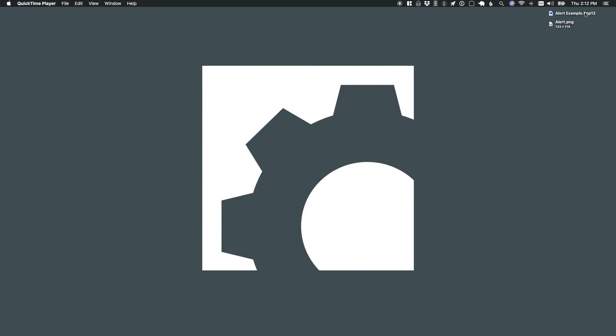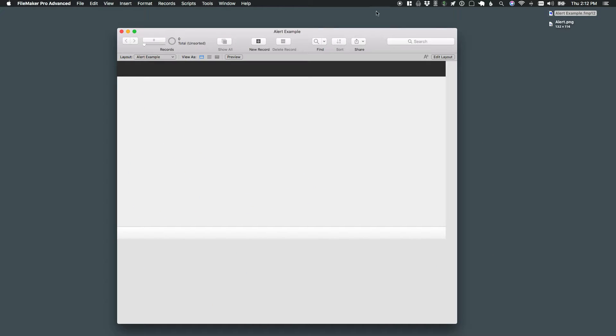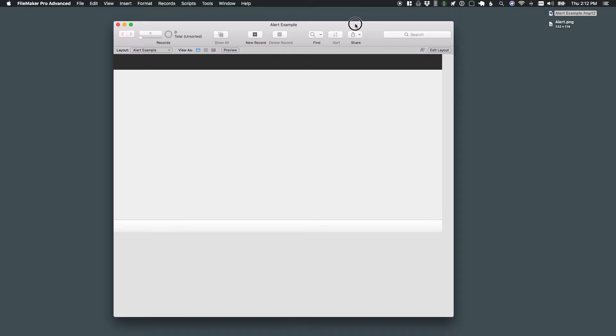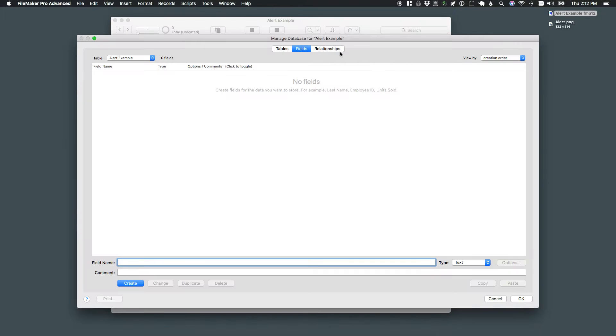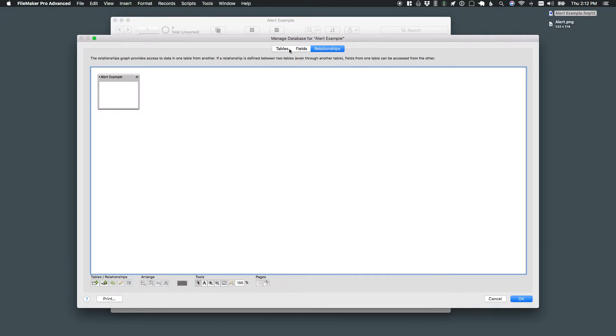So we'll start this off here. I'm going to open up this new file that I've got on my desktop and it's just a blank FileMaker file, nothing in there right now.